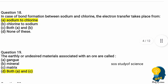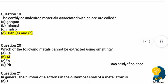Question eighteen: in the case of bond formation between sodium and chlorine, the electron transfer takes place from — option A sodium to chlorine, option B chlorine to sodium, option C both, option D none of these. The correct option is option A, sodium to chlorine. Question nineteen: the earthy or undesired materials associated with an ore are called — option A gang, option B mineral, option C matrix, option D both A and C. The correct answer is option D — we call it gang and matrix.